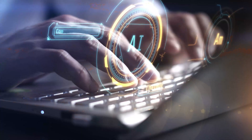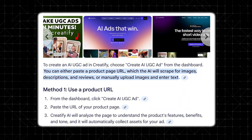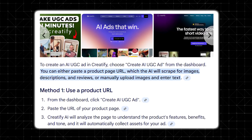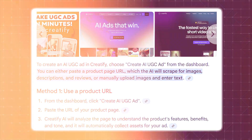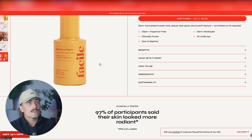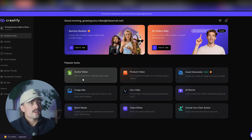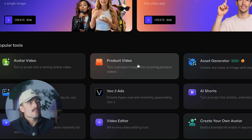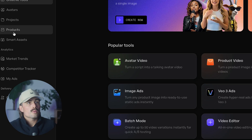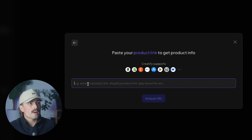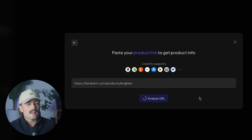Once you're signed up, it's time to create your first ad. Let's walk through making a user-generated style video ad. Imagine you sell a skincare serum and want a friendly, approachable ad featuring an AI avatar talking about the product. From the dashboard, choose 'Create AI UGC Ad,' then paste the URL of your product page containing images, descriptions, and reviews. Creatify's AI scrapes that page to understand the features, benefits, and tone. If you don't want to use a URL, you can upload images and enter text manually.